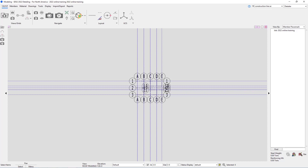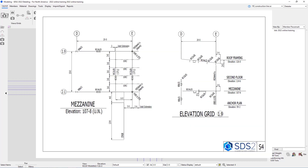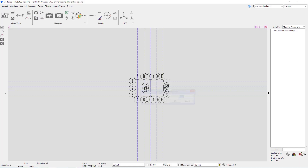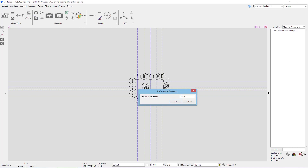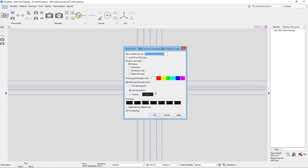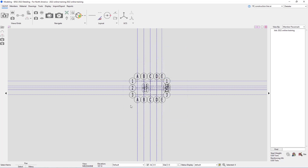The last view we'll create for now is from sheet S4 — our mezzanine level. I'll go to Plan View and that elevation shows at 107 foot 8. Say OK, then Save View As and call this 'mezzanine.' Once that's entered, say OK — now we can see we have that mezzanine view.